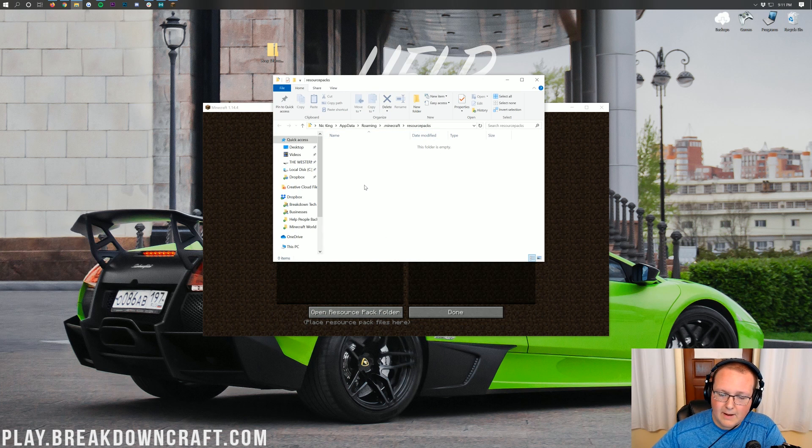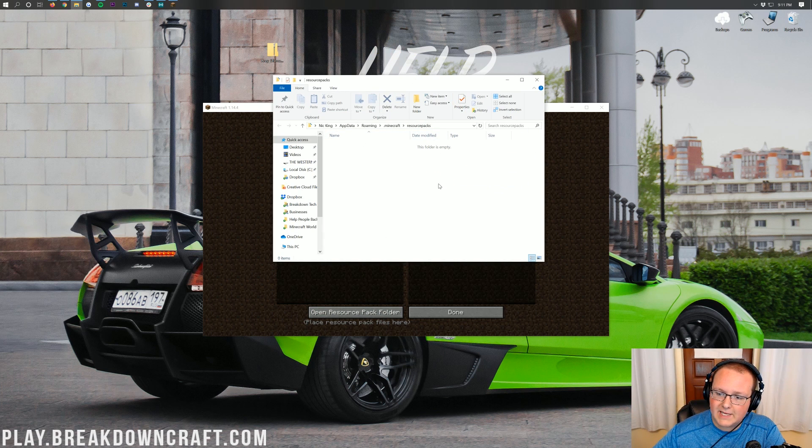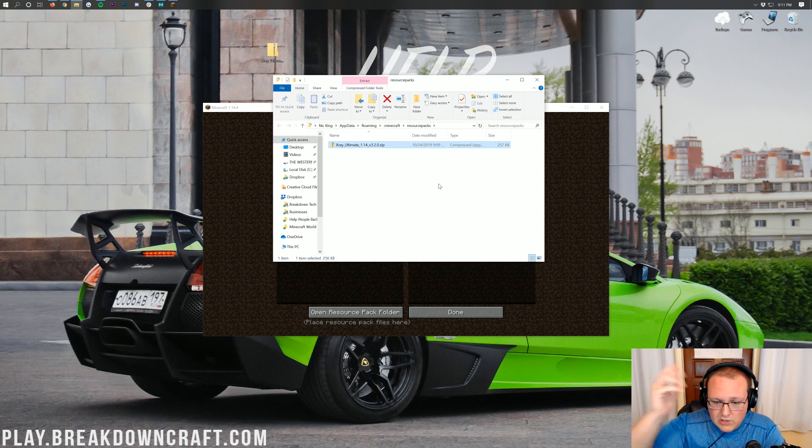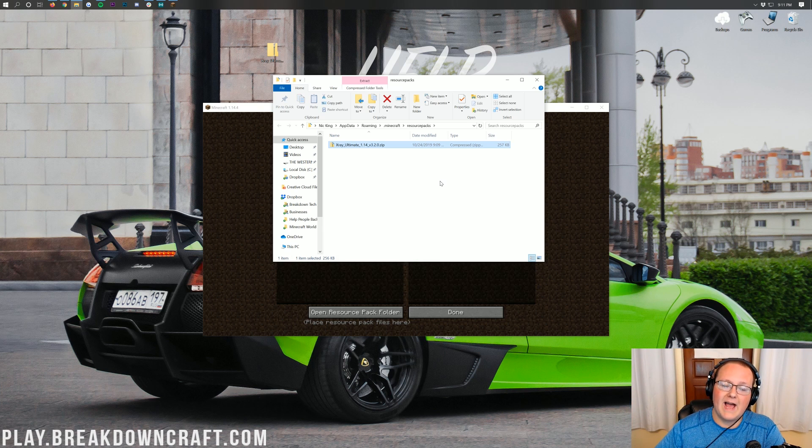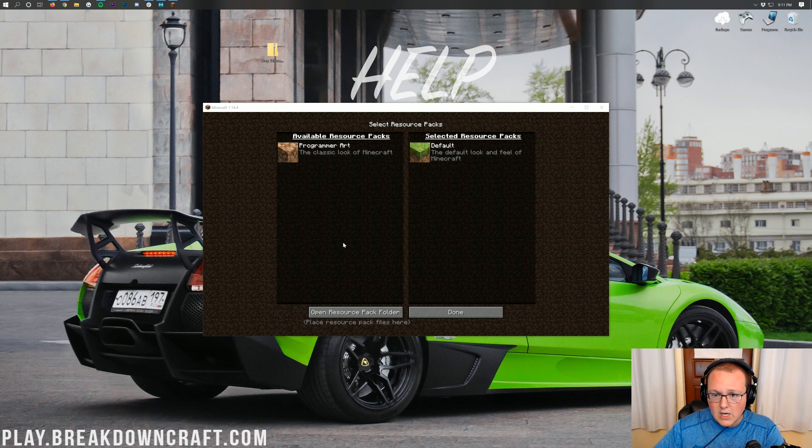Then once we're in Resource Packs here, you'll have this Open Resource Packs folder. When you click on your Open Resource Packs folder here, you'll be able to see there might be stuff in here. There might be other Resource Packs, but if not, you'll be able to drag and drop X-Ray Ultimate in, or even if there is, that's perfectly fine. Just drag and drop X-Ray Ultimate into the Resource Packs folder here.